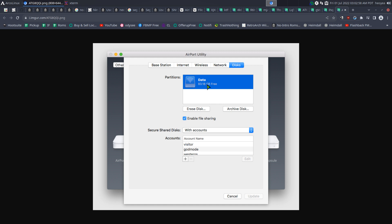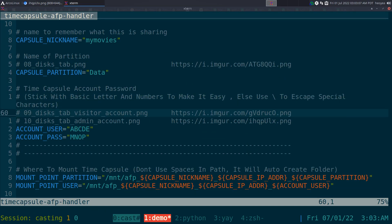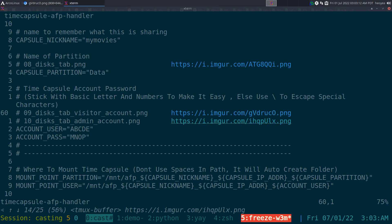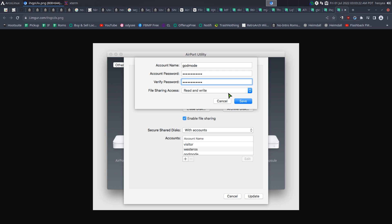99% of the time people don't change it — they just leave it as 'data'. If you did change it, make sure it's updated in the script. For accounts, if you have an admin account then remember what it was. A visitor account has read-only access, while the god mode — your admin account — has read and write access. That's usually the one you want to mount.